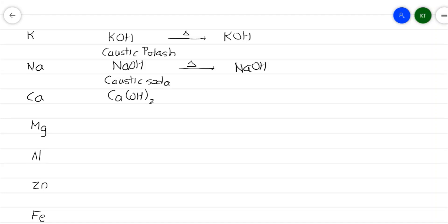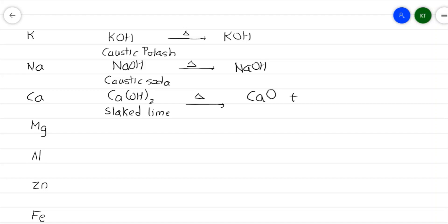From here onwards we begin to see a change. Calcium hydroxide, Ca(OH)₂, commonly known as slaked lime, when heated gives calcium oxide as the metallic oxide and water vapor is released. This calcium oxide is commonly known as quicklime.